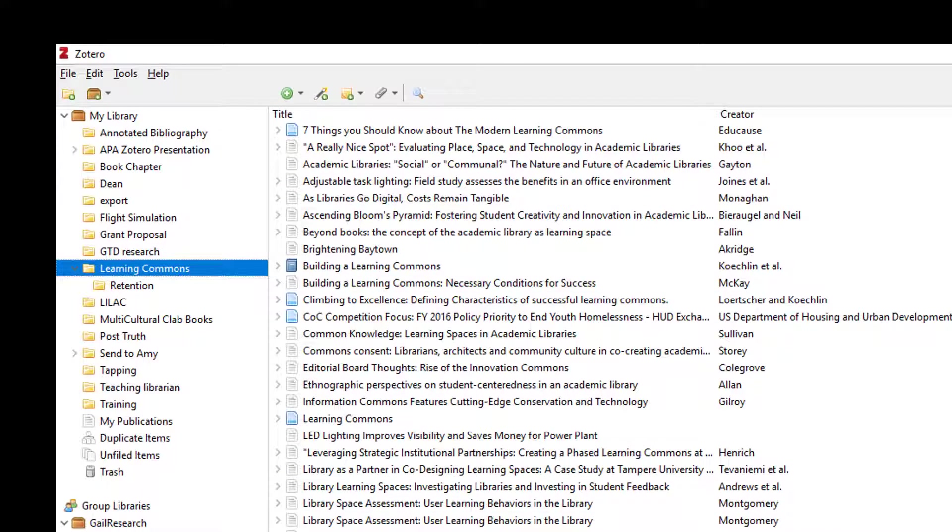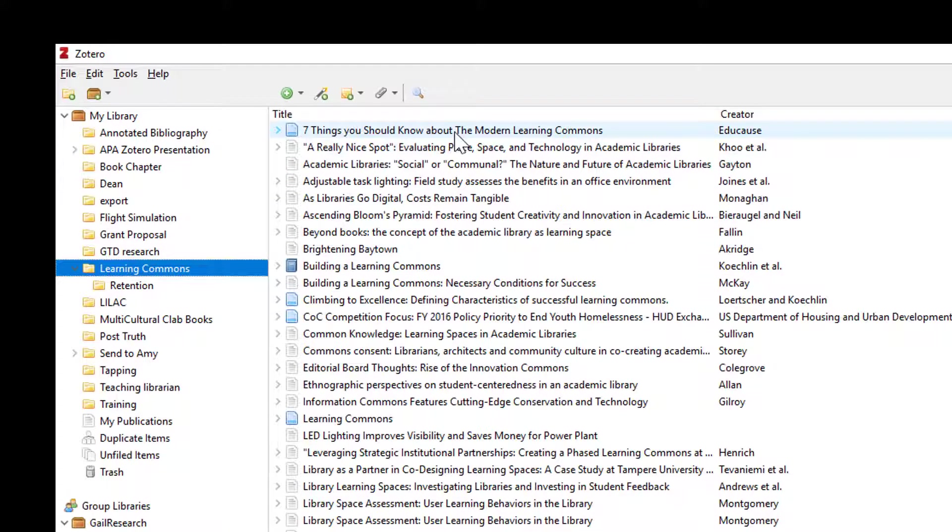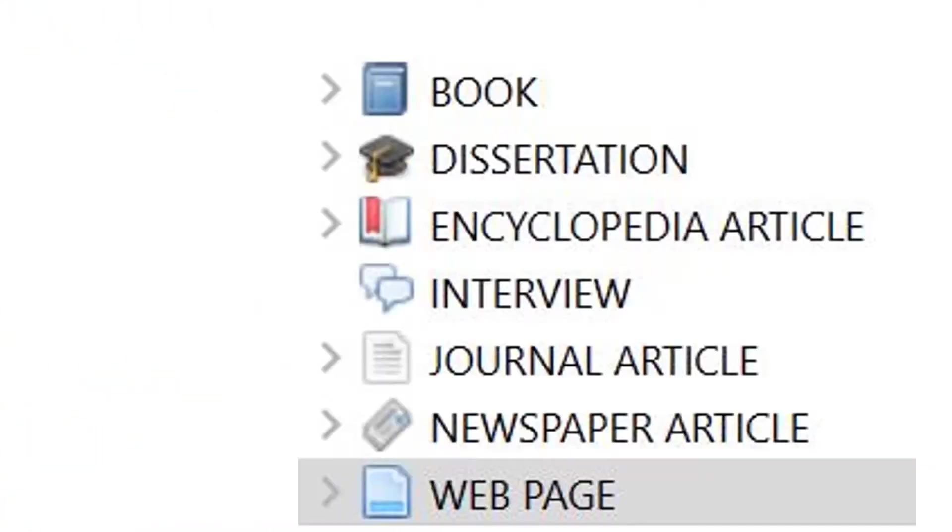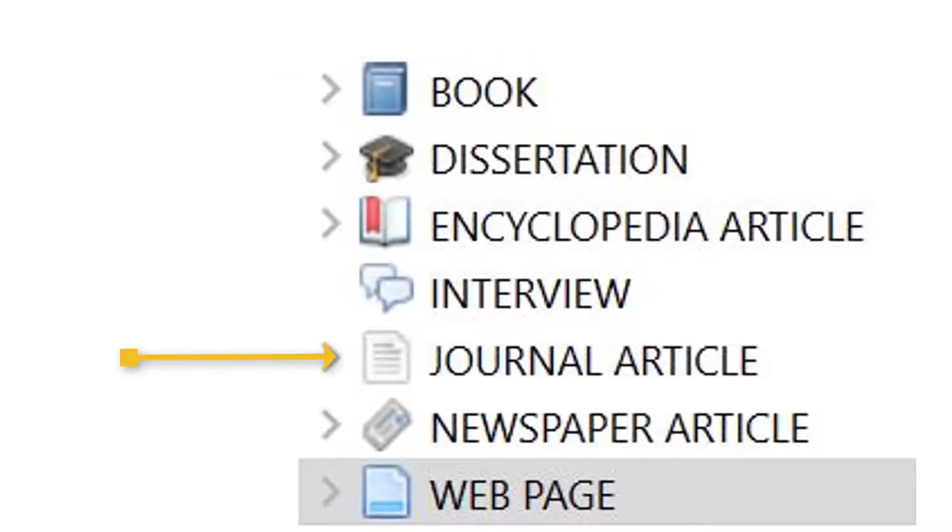This can include journal articles, books, web pages, blogs, etc. By looking at the different icons I can tell what types of sources they are. This is a book. This is a journal article. This is a newspaper.